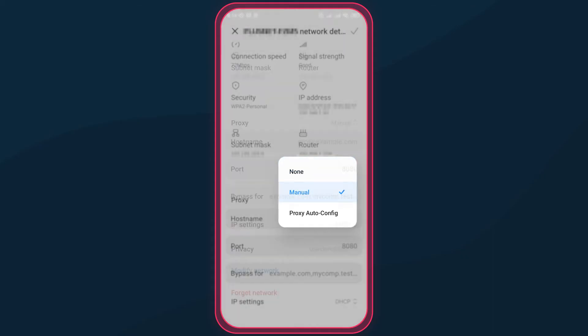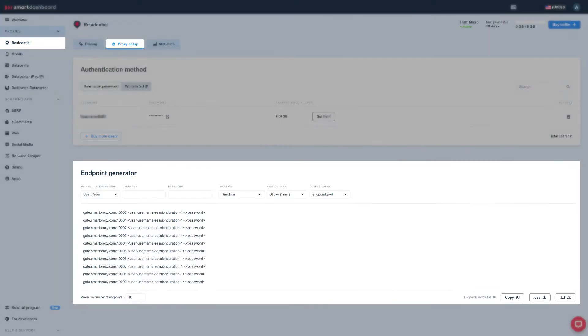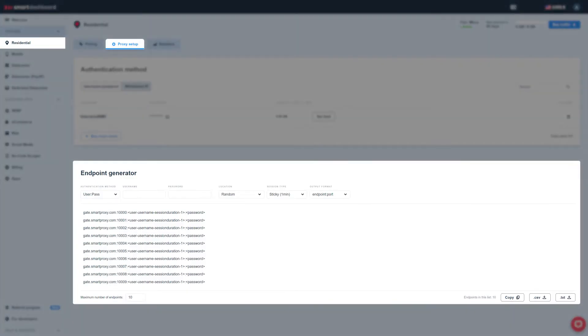Now, let's add proxies. Enter the host name and proxy port. You can find the full list in your dashboard on the proxy setup tab.